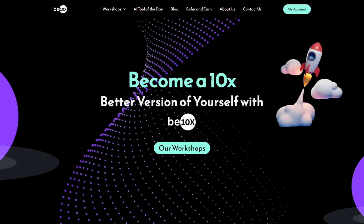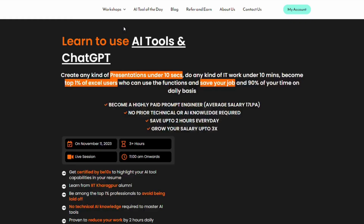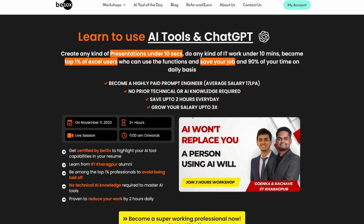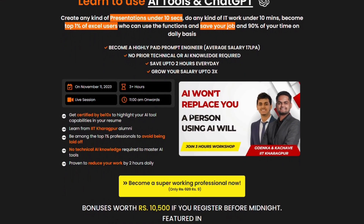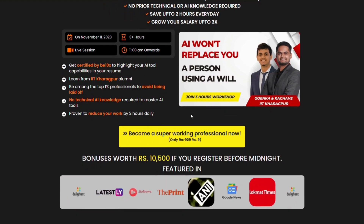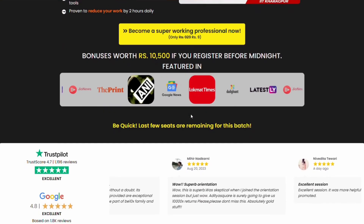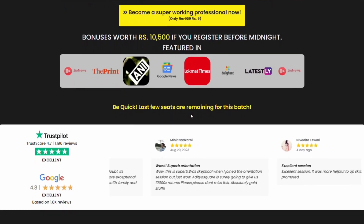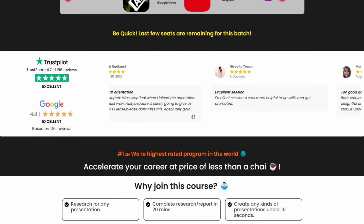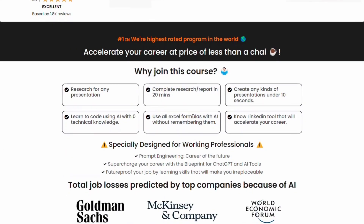Before we move further, we have an exciting opportunity to share: B10X provides an exclusive workshop designed to master AI tools. This workshop is a game changer, offering insights and strategies to leverage AI effectively in your career journey. Go to the description and join our 2-hour AI tools workshop, where we will teach you about the best AI tools to upskill, increase your productivity, and enhance your career.